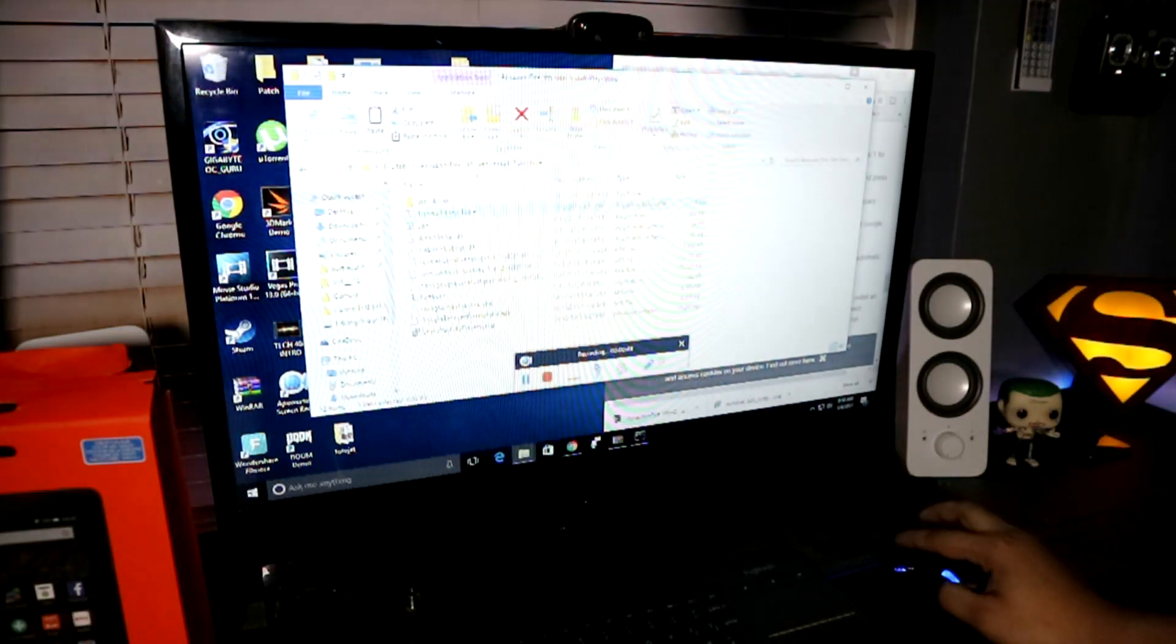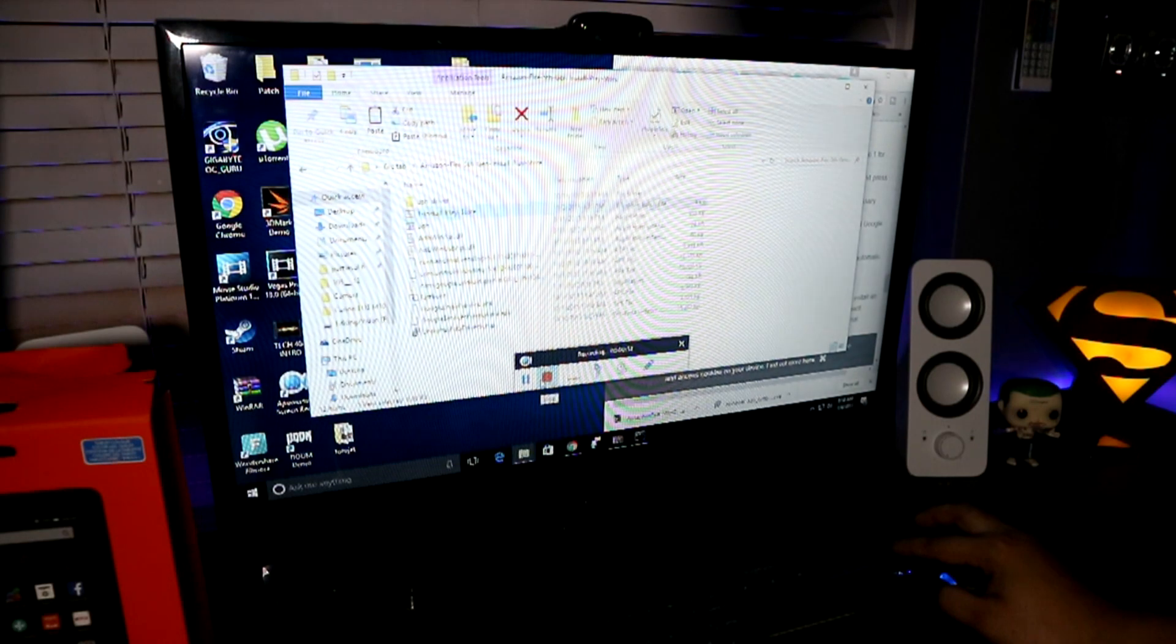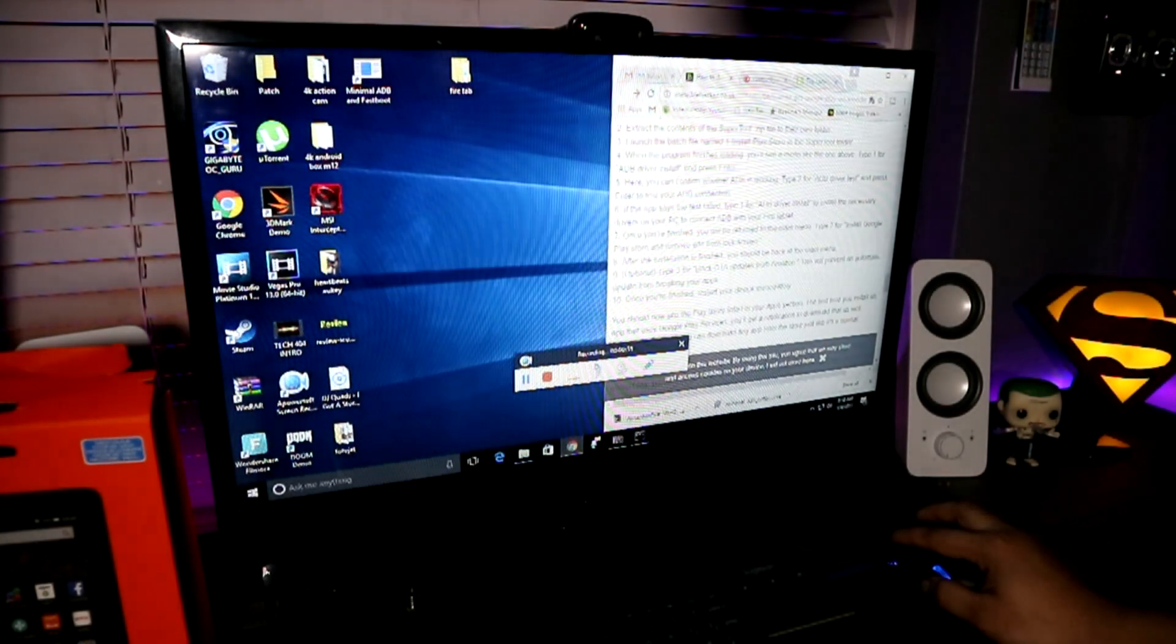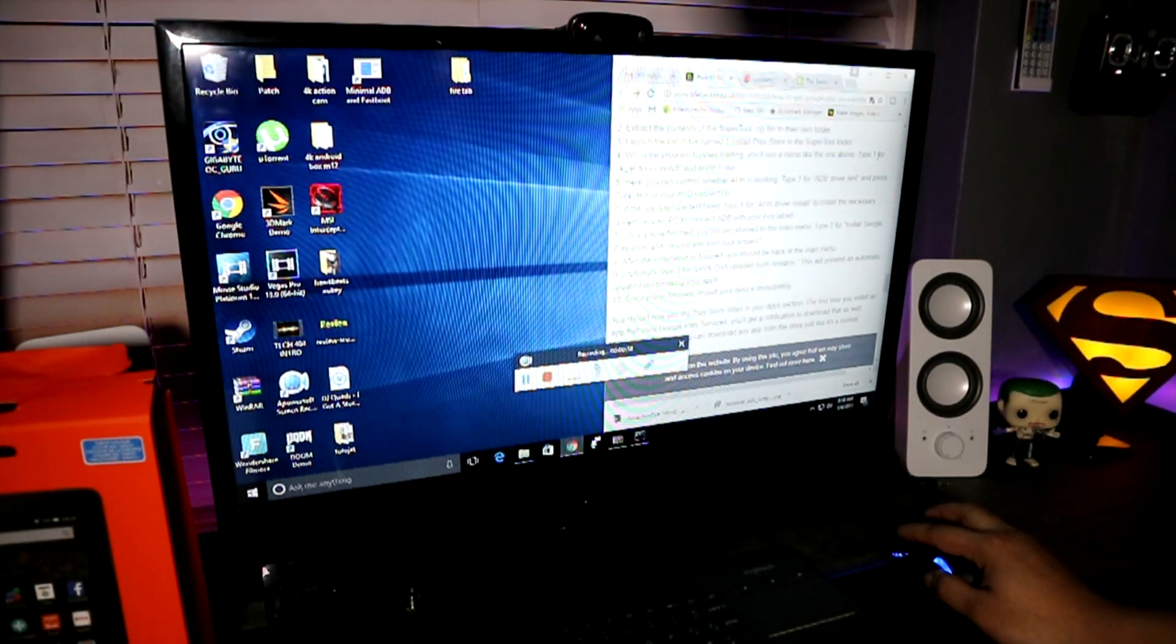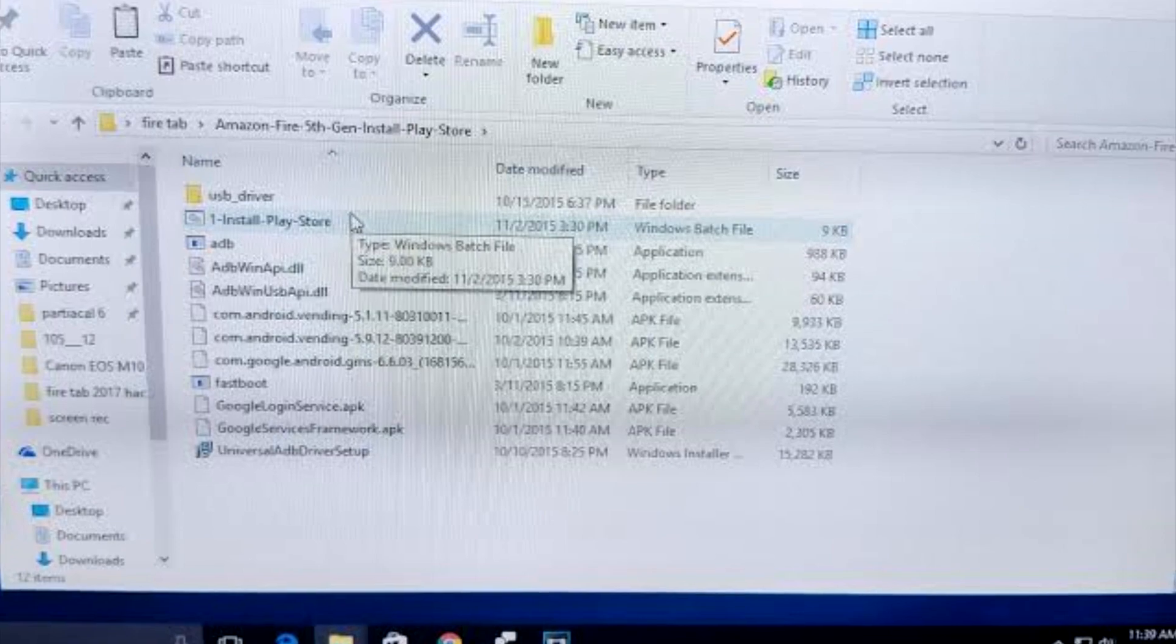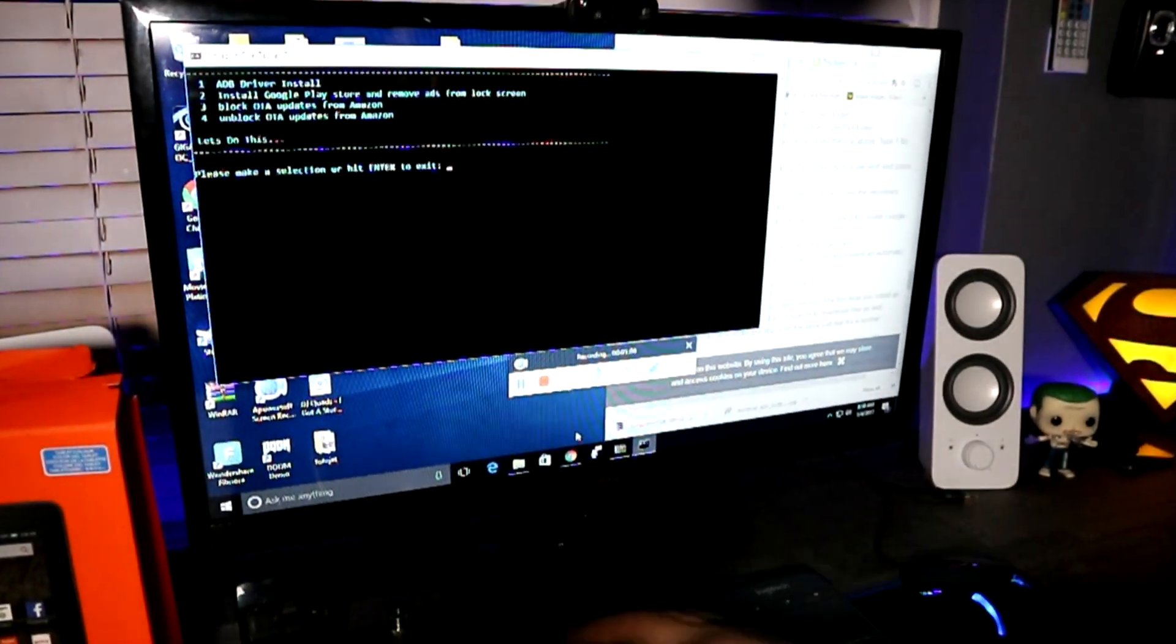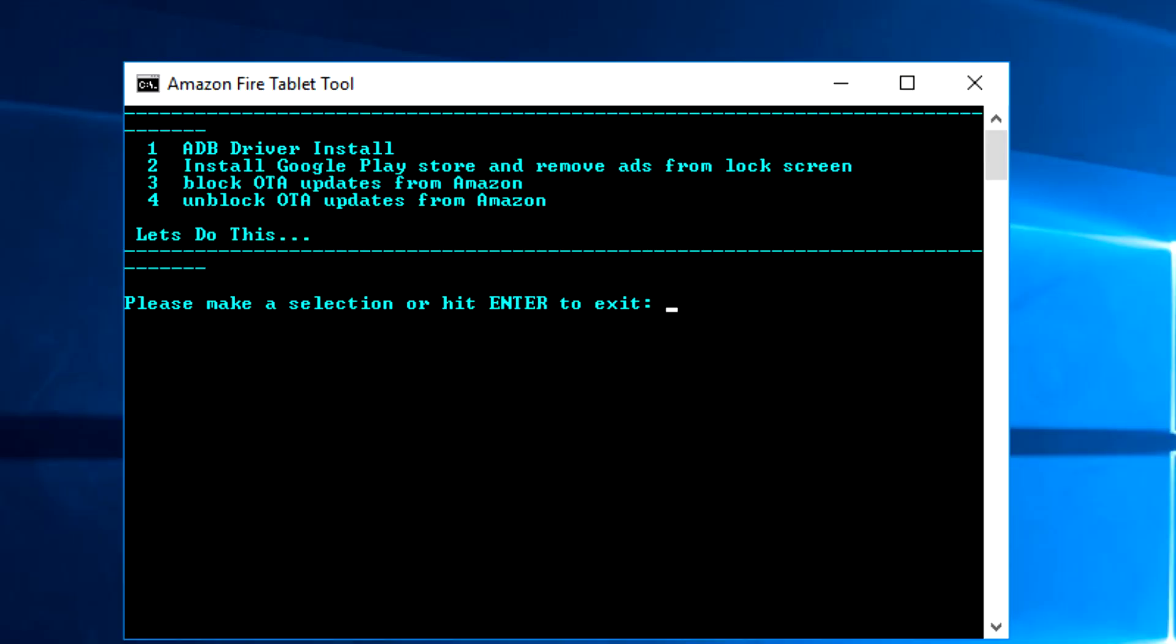Our next step is to extract the contents of the super tool zip file into its own folder somewhere on your desktop or somewhere on your PC and launch a batch file within that. Once you've extracted it, there'll be one labeled 'one install play store'. Launch that file and you will see a little black screen pop up that will look a little bit like this.